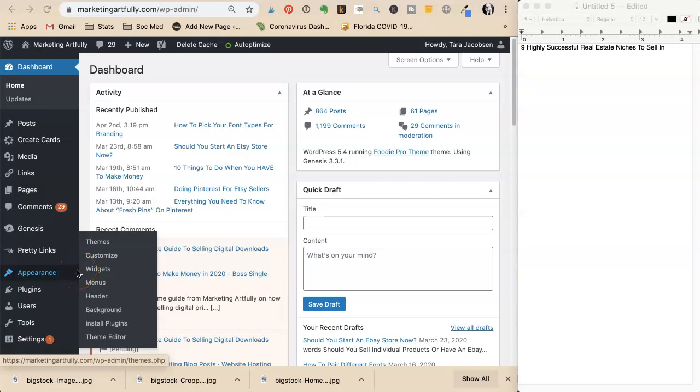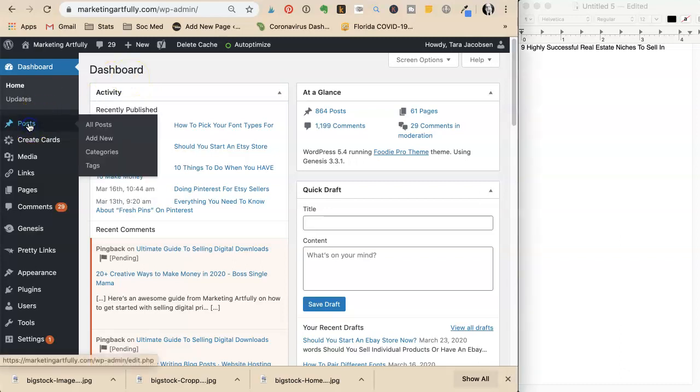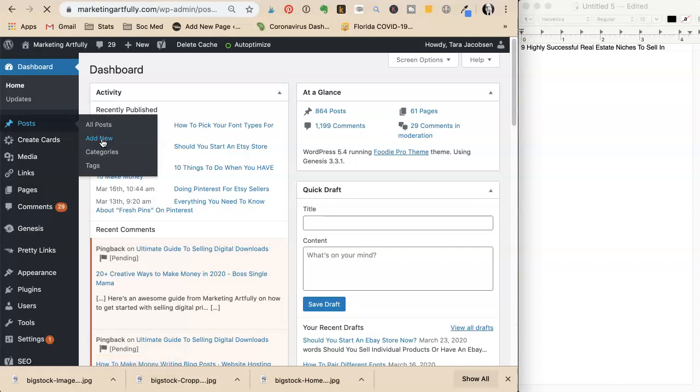Tara Jacobson from Marketing Artfully introduces the video. Today they're going to start writing a blog post. She navigates to posts and clicks add new, explaining that she writes best directly in the WordPress interface.